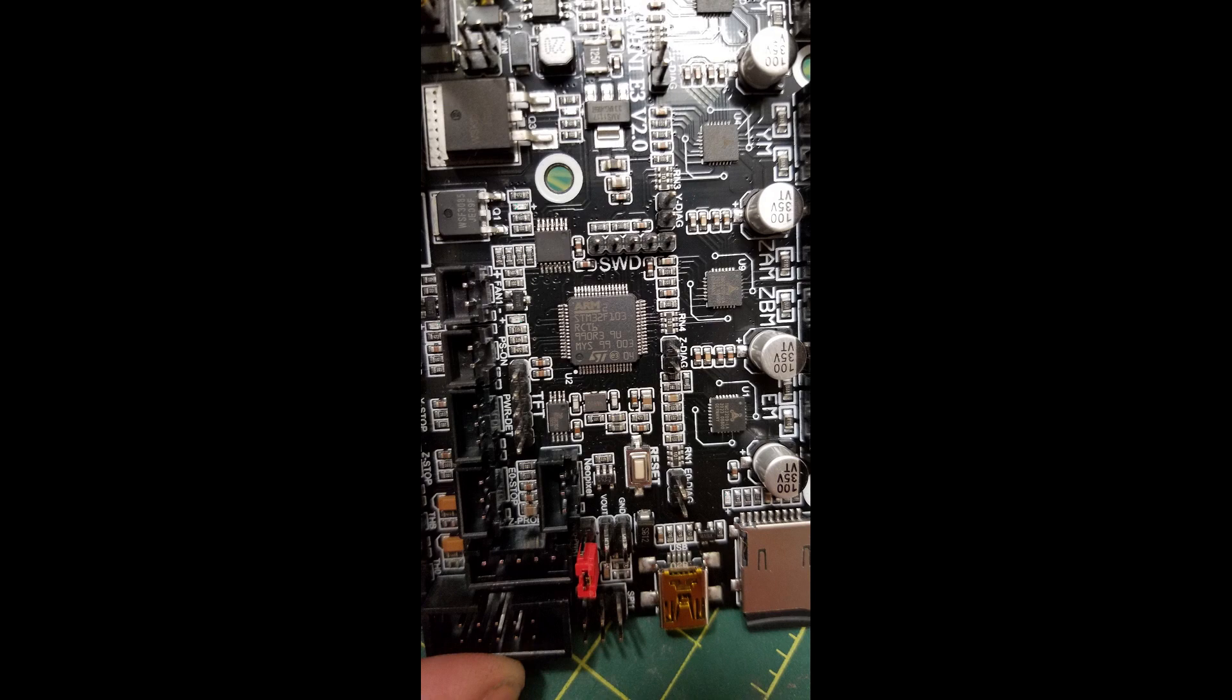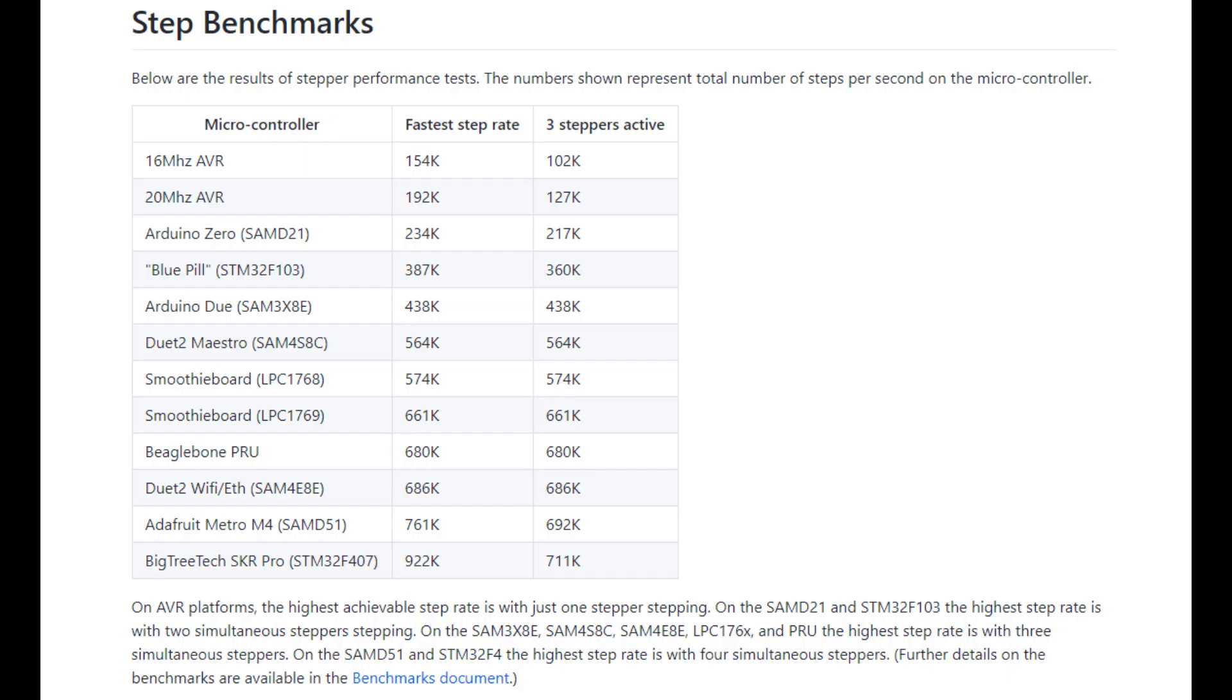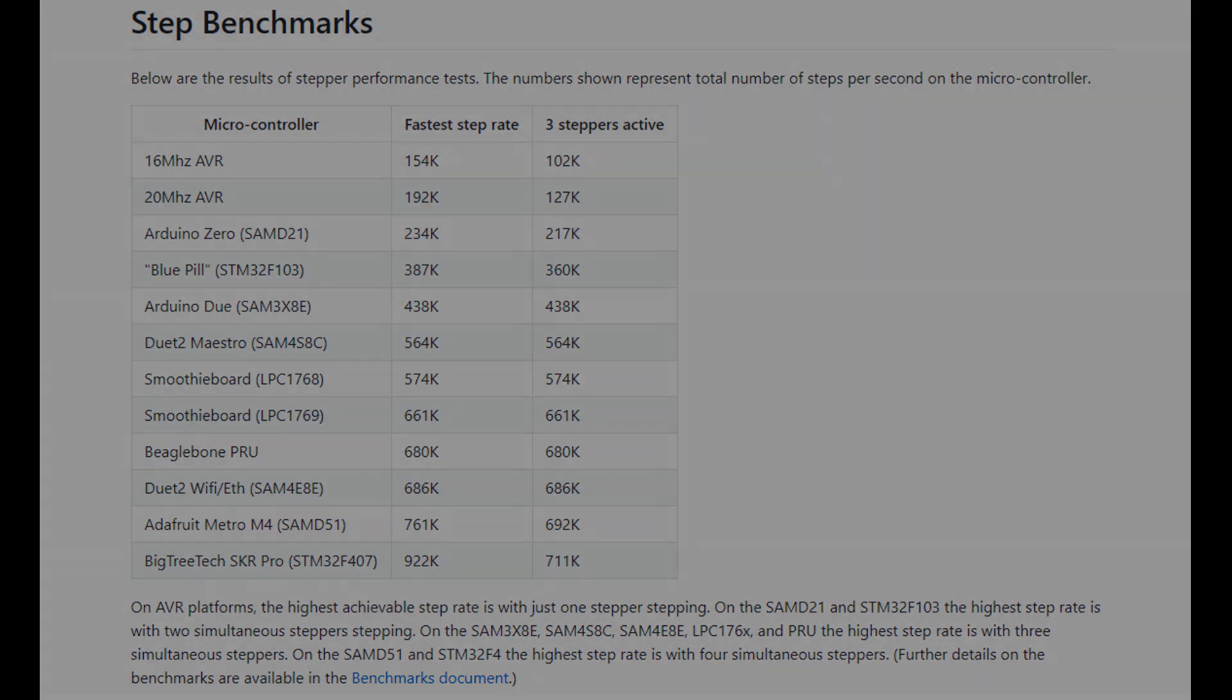However, for those such as myself that prefer running Klipper along with a Raspberry Pi as their firmware of choice, this board allows a step rate of up to 360,000 steps per second with three motors active. While not quite as fast as the 711,000 steps of the STM32F407, it's a significant bump up from the 102,000 steps of the lowly 8-bit ramps. And for those running 0.9 degree steppers and higher micro-stepping, this is something to keep in mind.